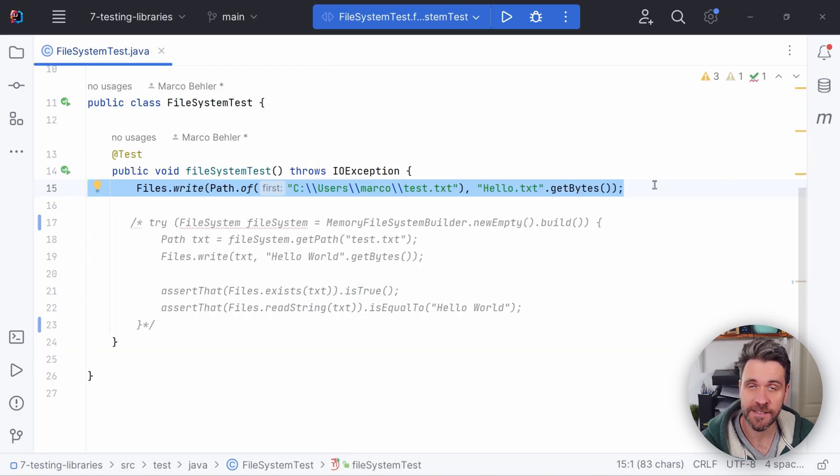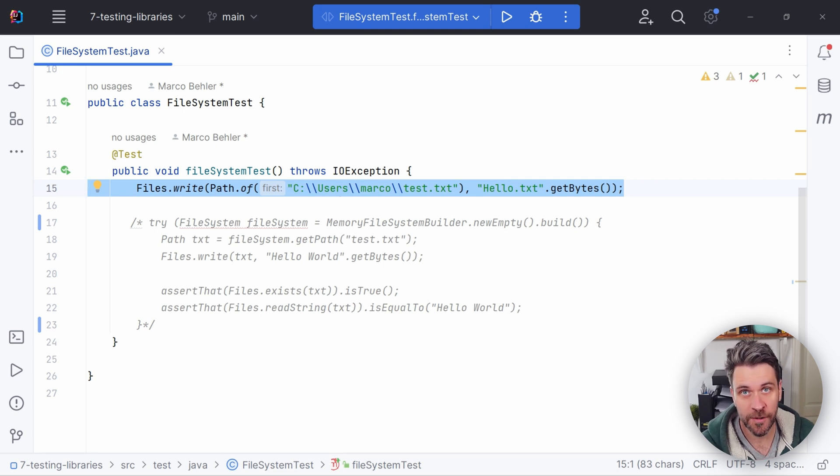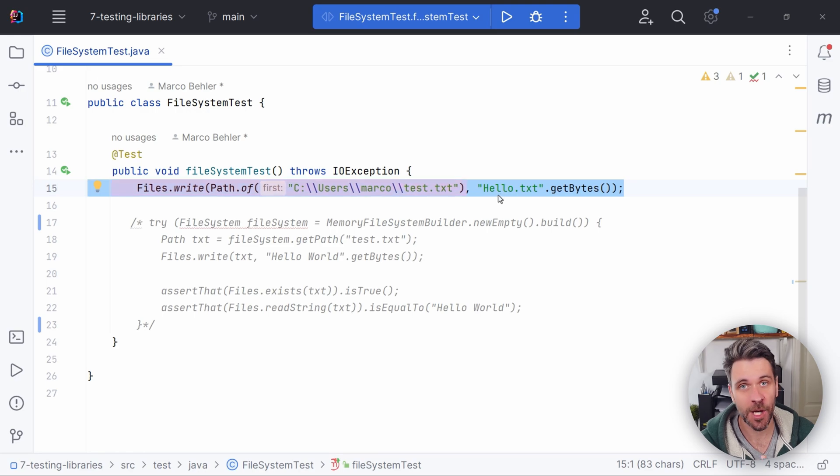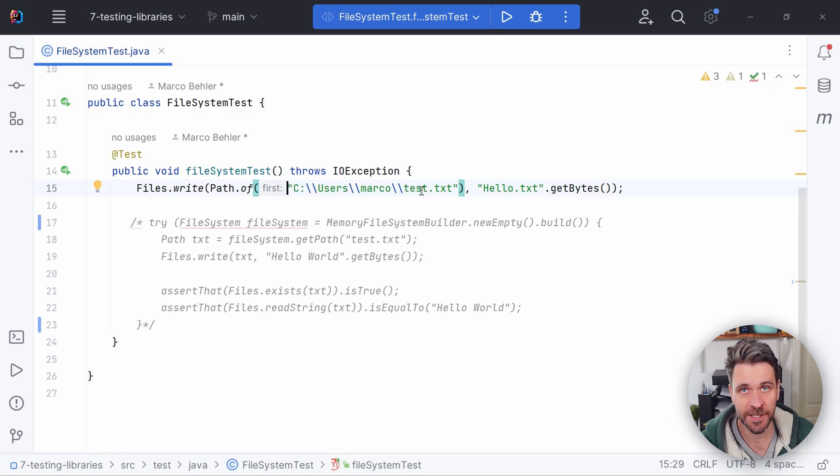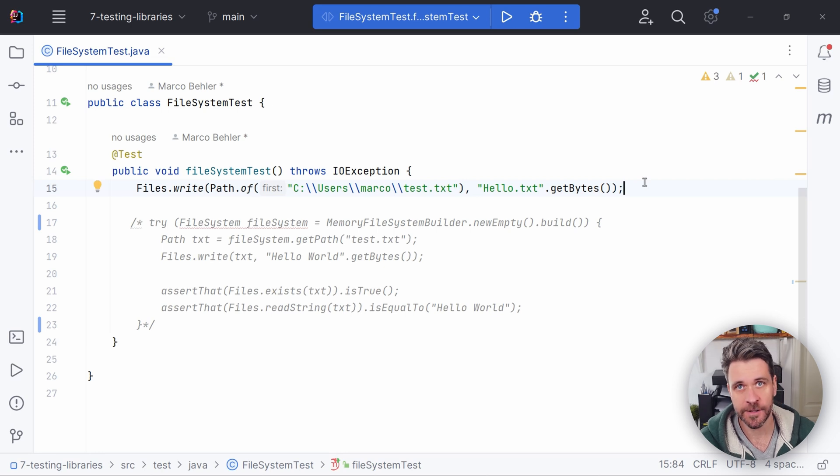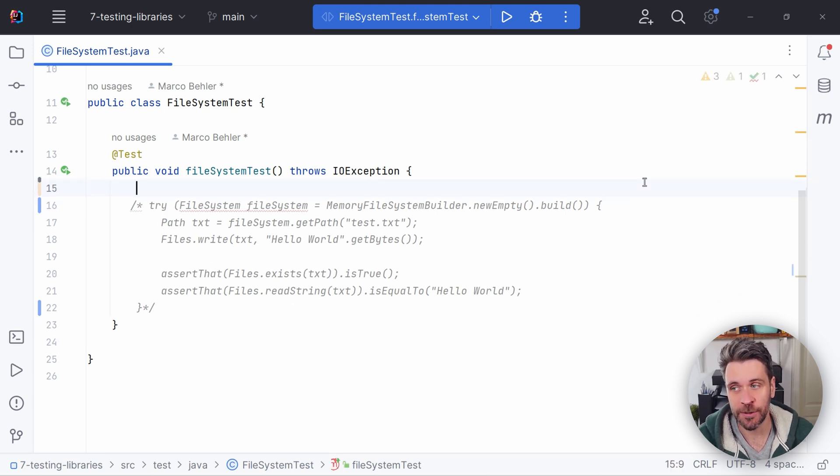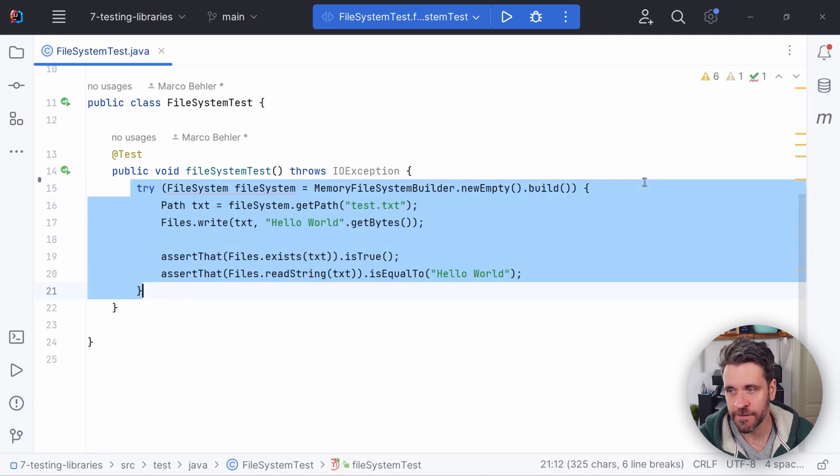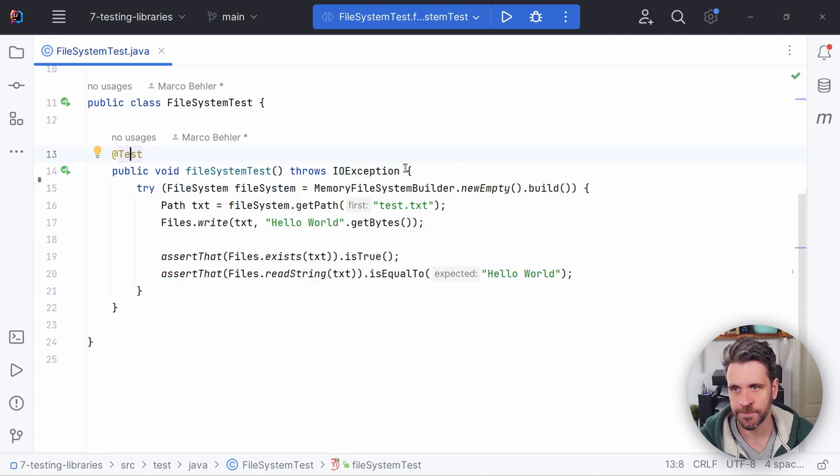Whenever you're writing file heavy applications, you never want to put in references to local files inside your test method. That just screams only works on my machine here. But yes, you could work with temp files and clean them up after your test, or you could just use an in-memory file system. And thankfully, Java has a couple. One of them is actually called memory file system.